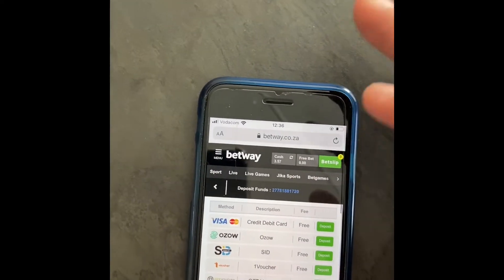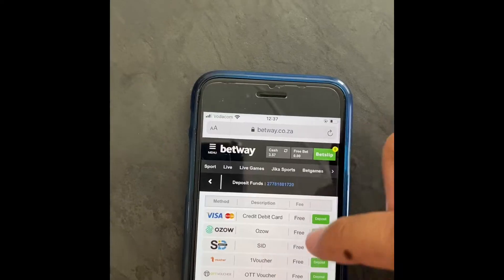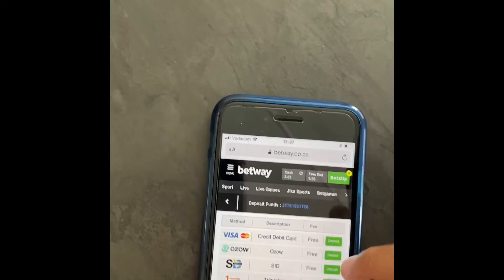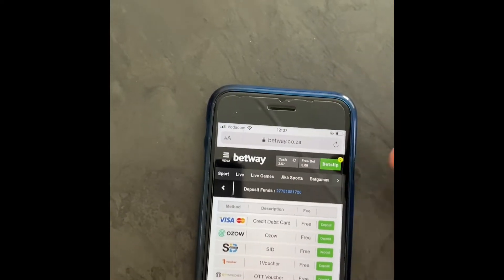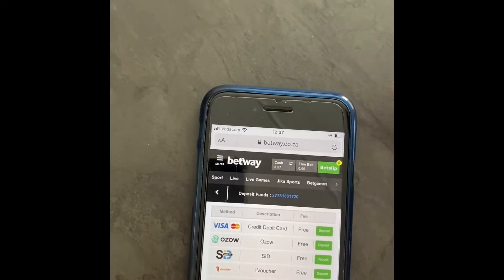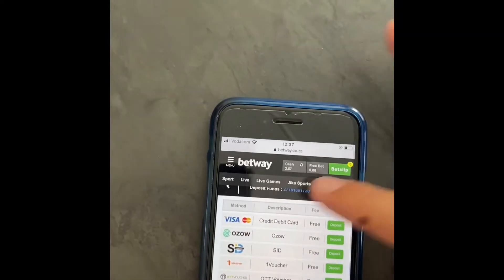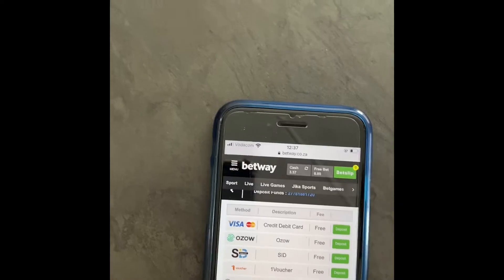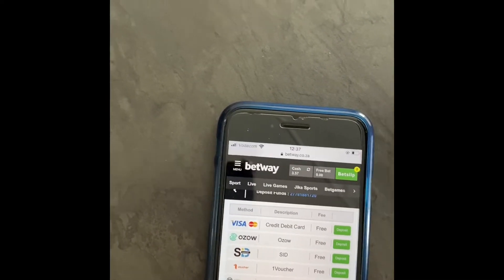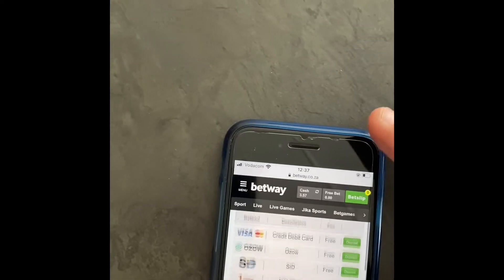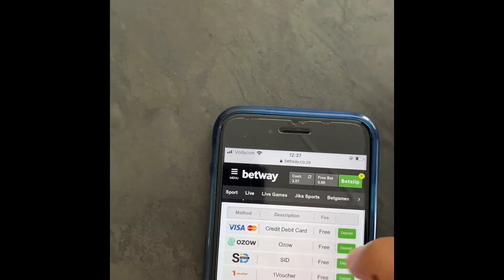The first one, which I think is more convenient, is because the money reflects immediately. As soon as you're done going through the steps, the money reflects immediately. So if there's a live game playing that you feel you can quickly go in and make some money on, this is the option you'd want to use — you can deposit during the game and multiply your money by three or four. This is the most convenient option: the OZO option.